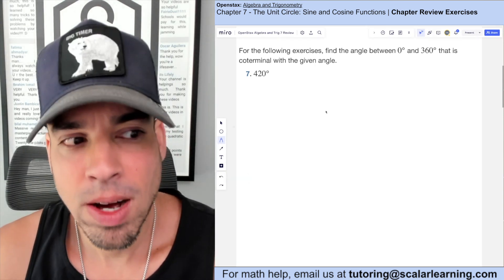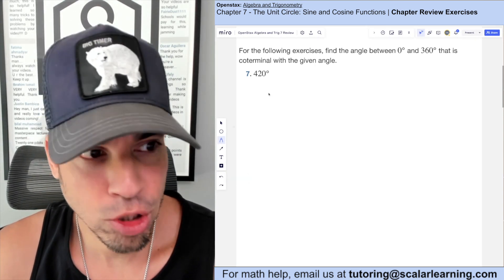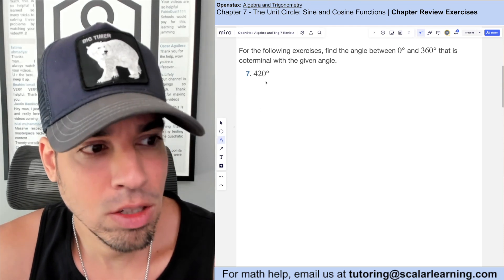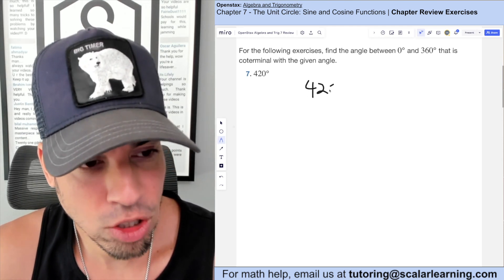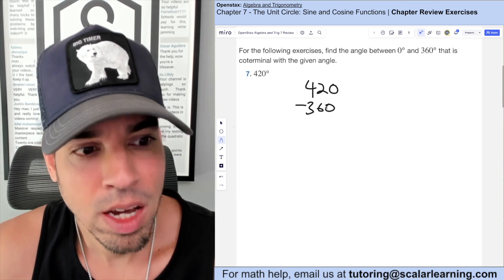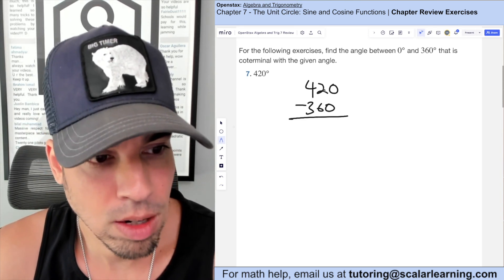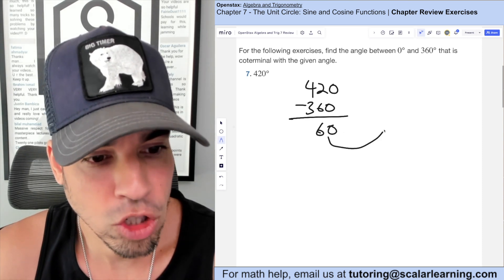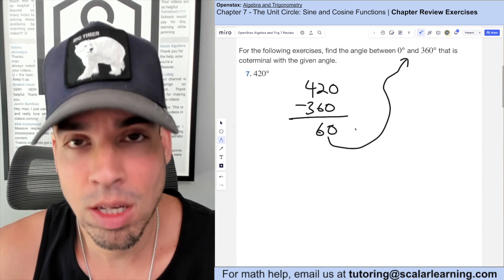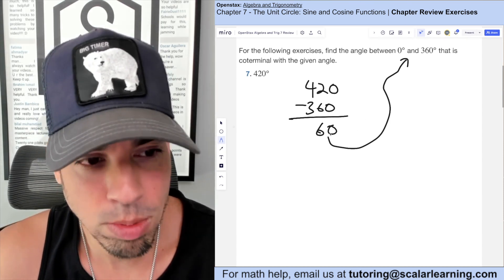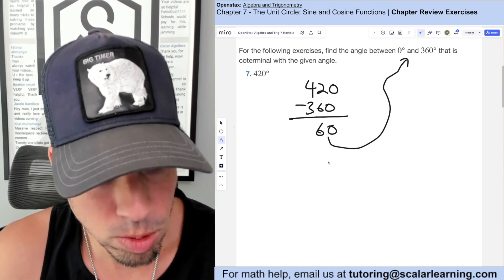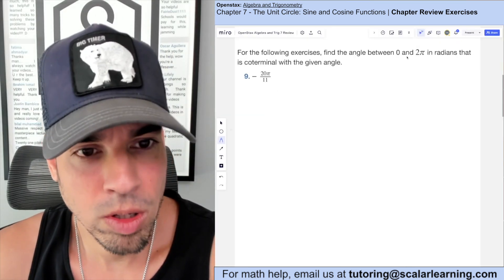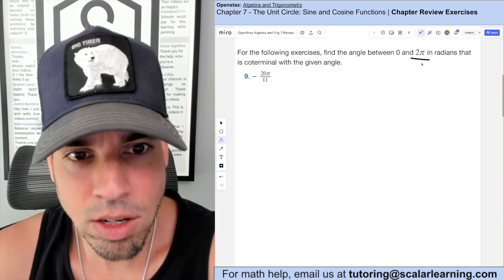To find a coterminal angle between 0 and 360 degrees: since the angle is too big, we subtract 360. When we subtract, we get 60 degrees, which is between 0 and 360. If it weren't, we could keep subtracting. So 60 degrees is our coterminal angle.